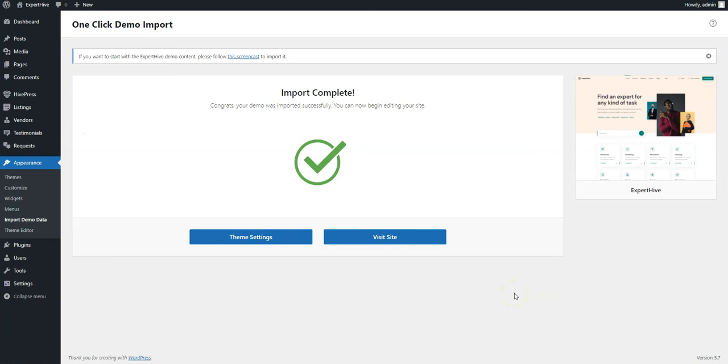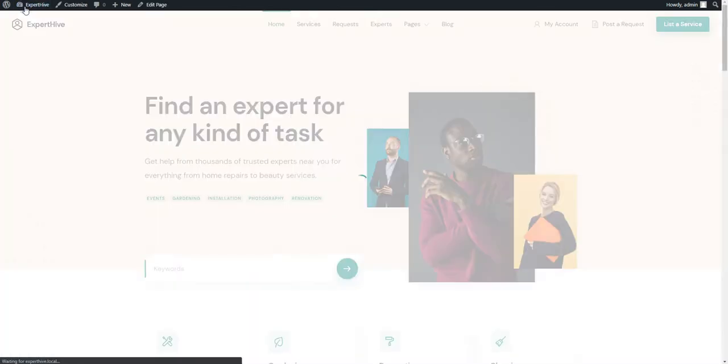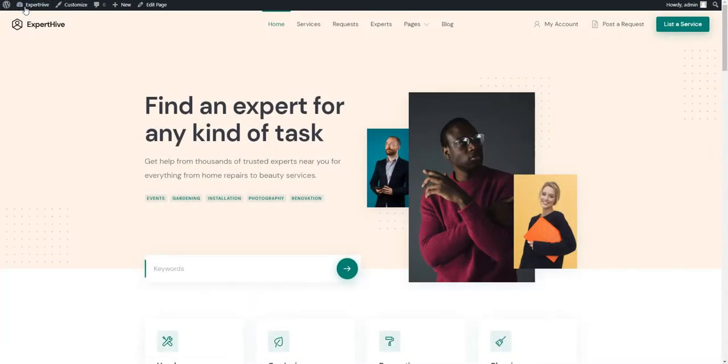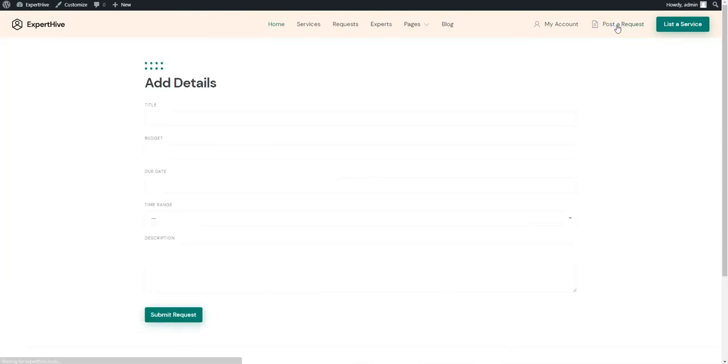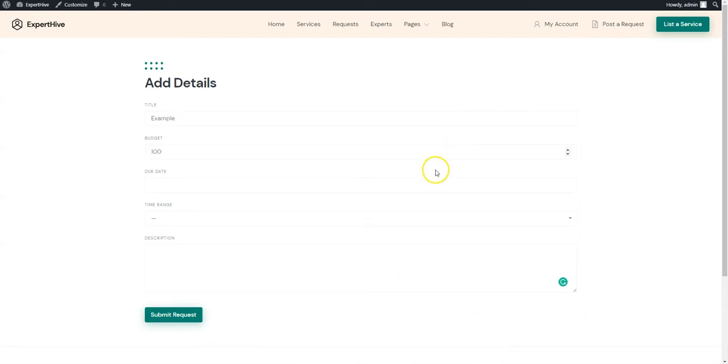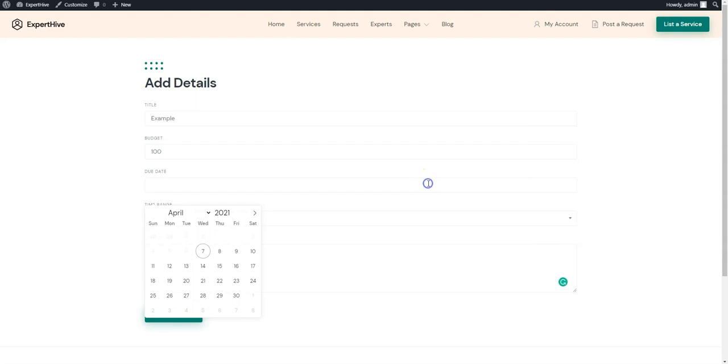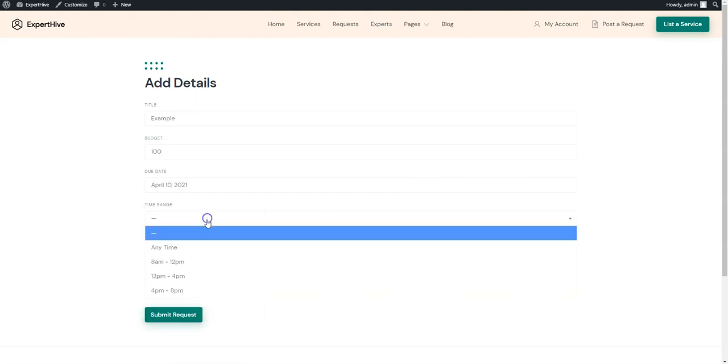Once the demo content is imported, let's check the whole workflow of posting a custom request as a client and making an offer as a service provider. Go to your website and click on the Post a Request button. Now enter the title, set a budget, and select a due date and time range.